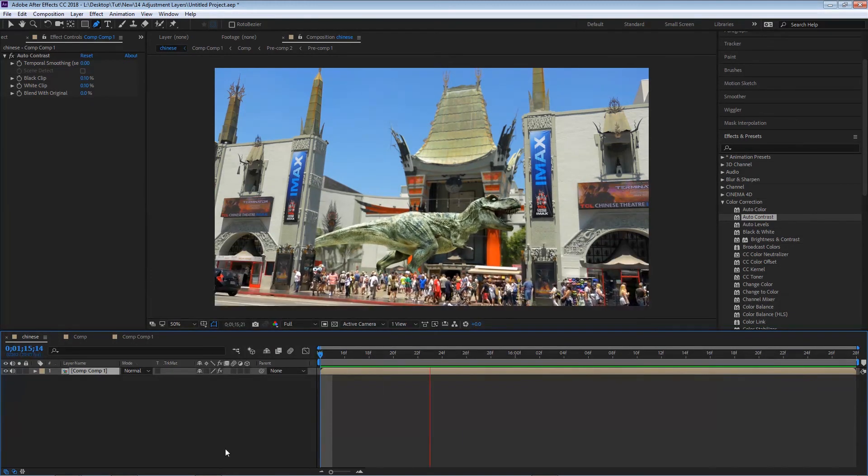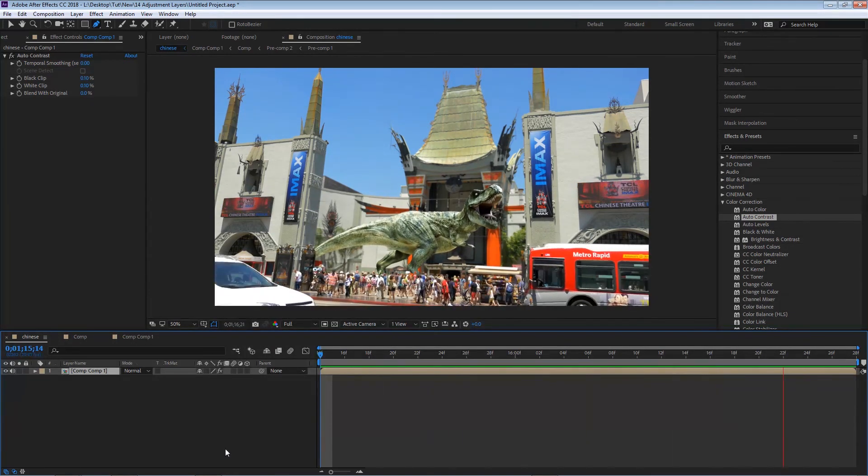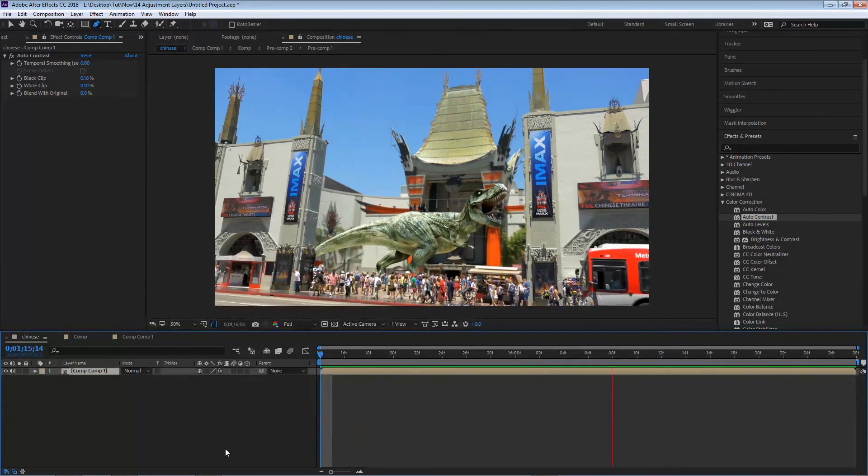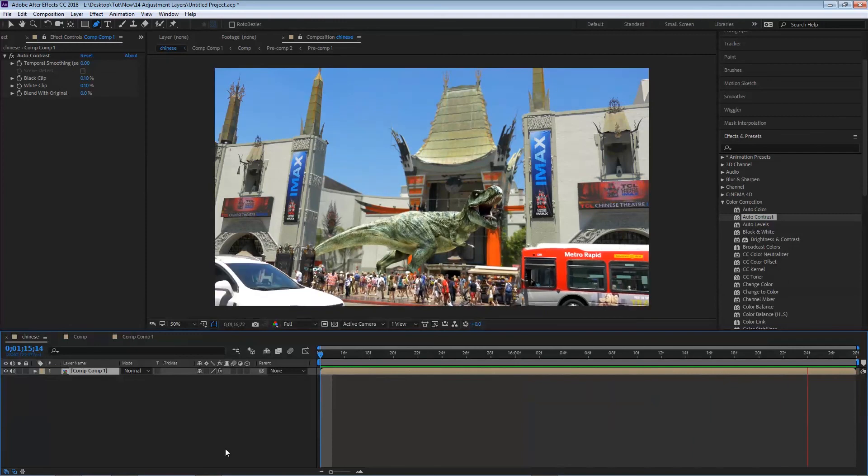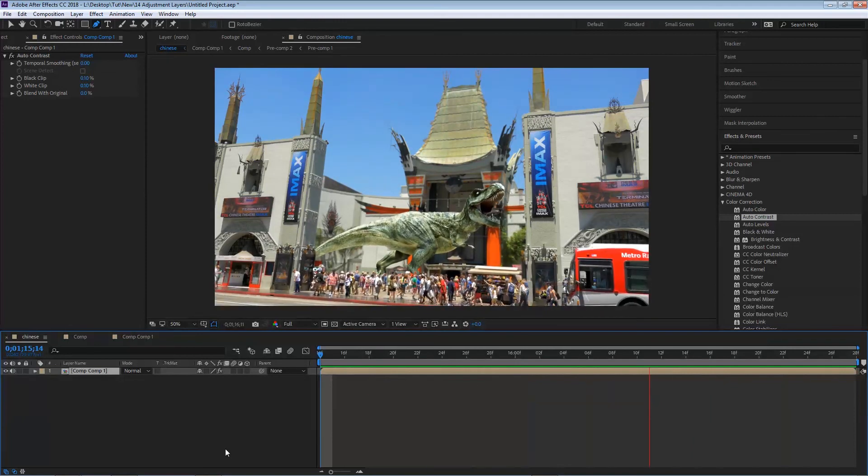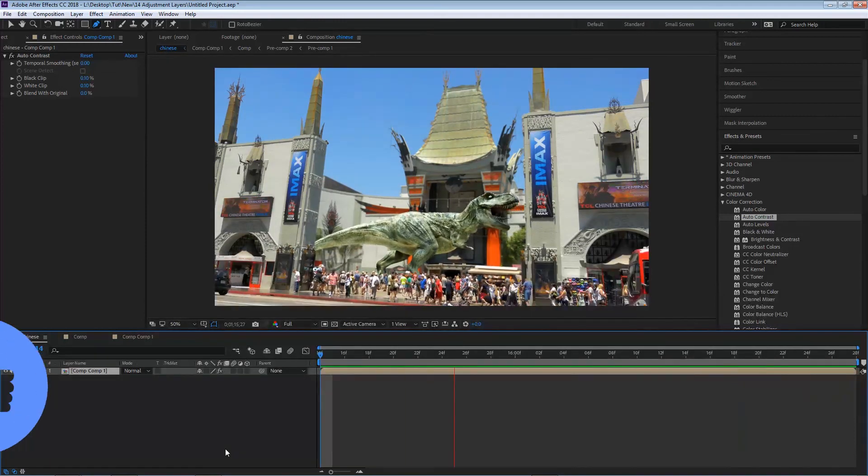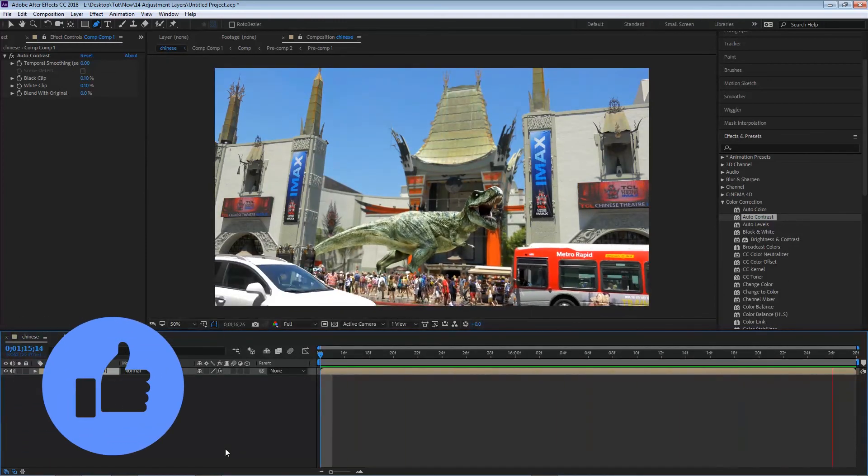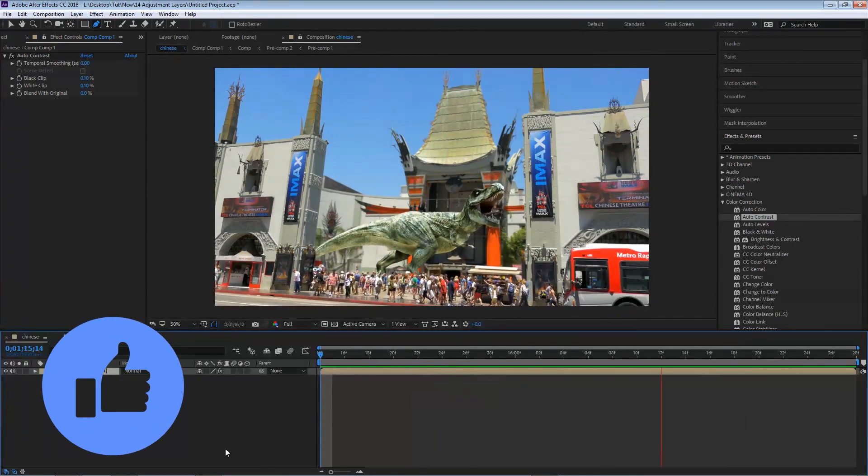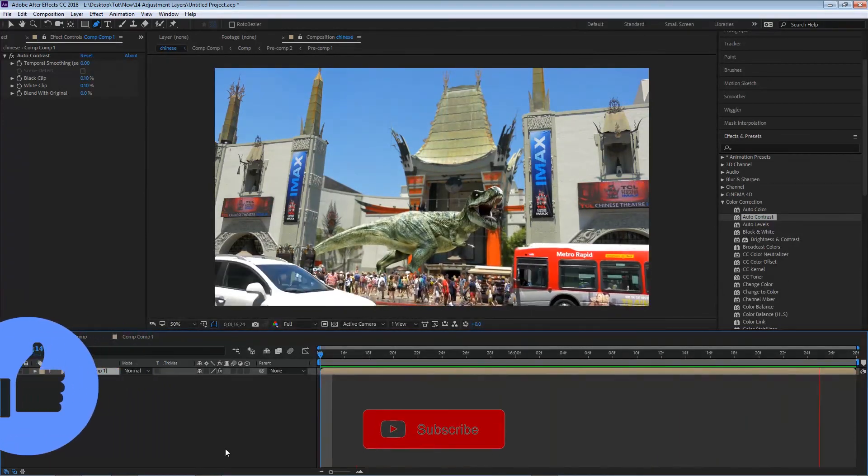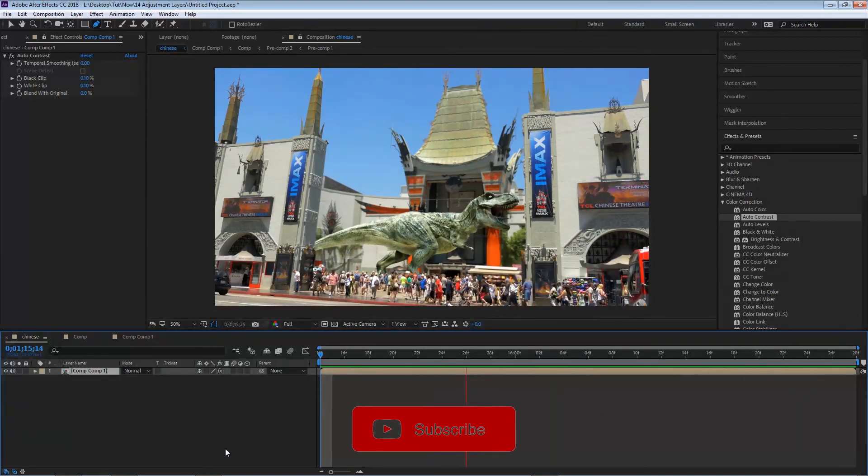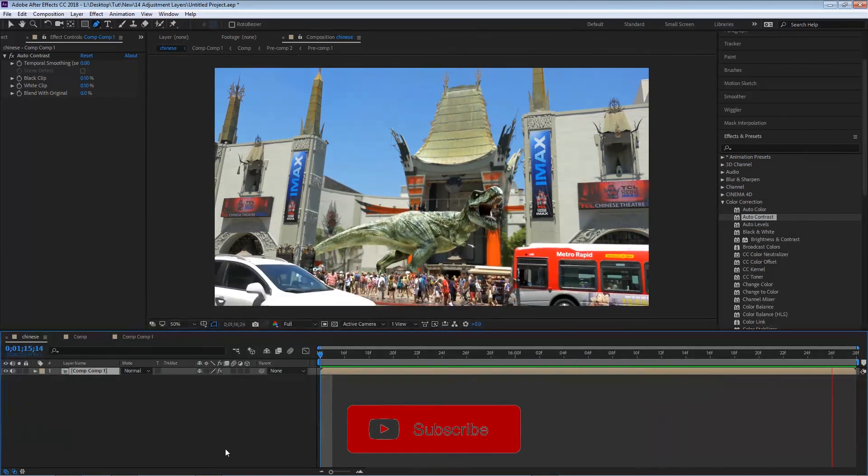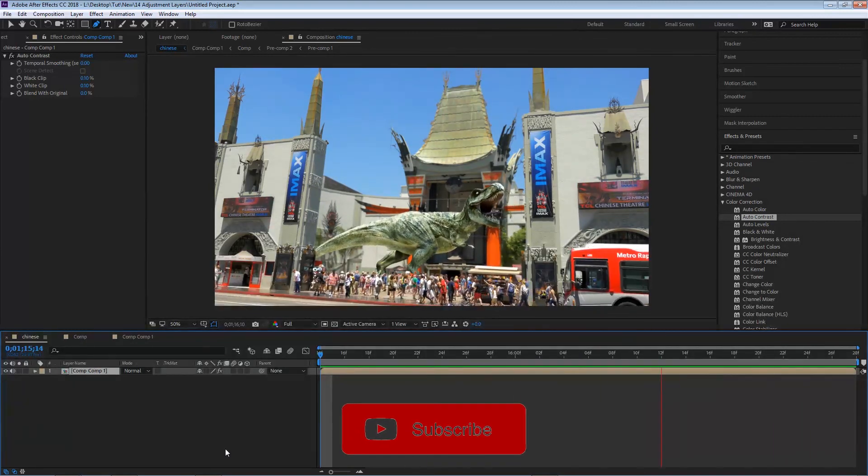Okay, so those are the basics of pre-composing in After Effects. I hope you guys were able to learn something, so please make sure you hit that like button so I can continue to make more videos, and don't forget to subscribe if you haven't done so yet. I'll see you in the next clip.